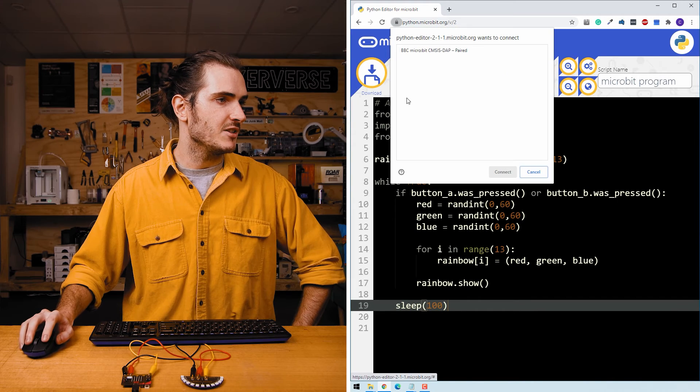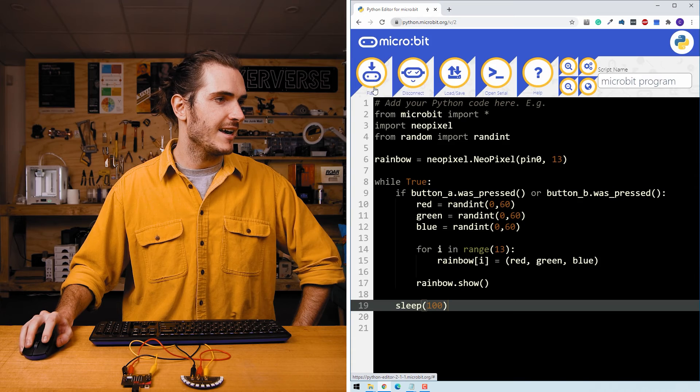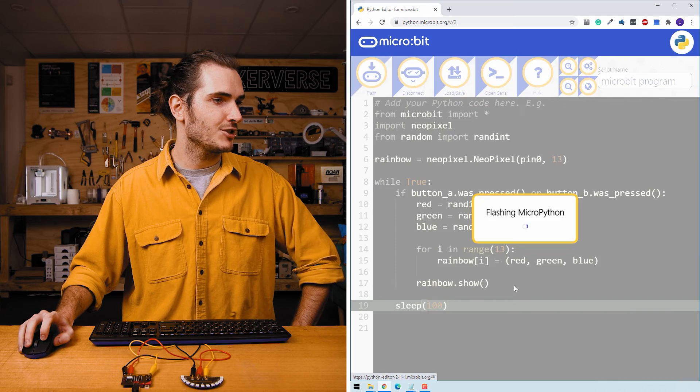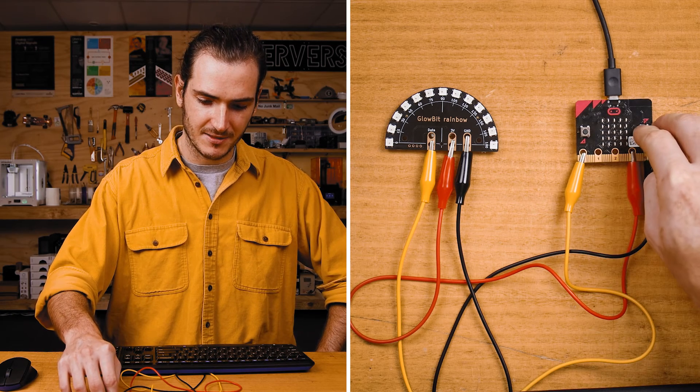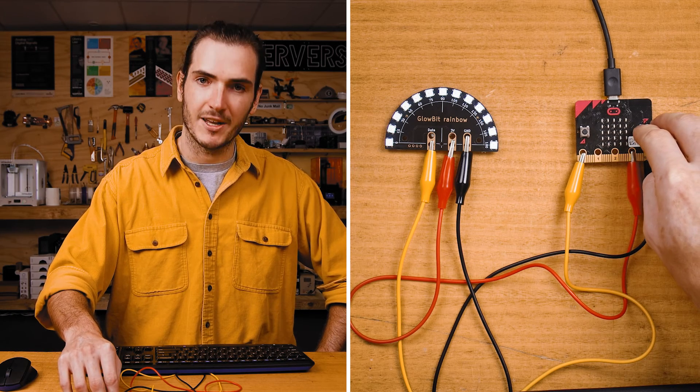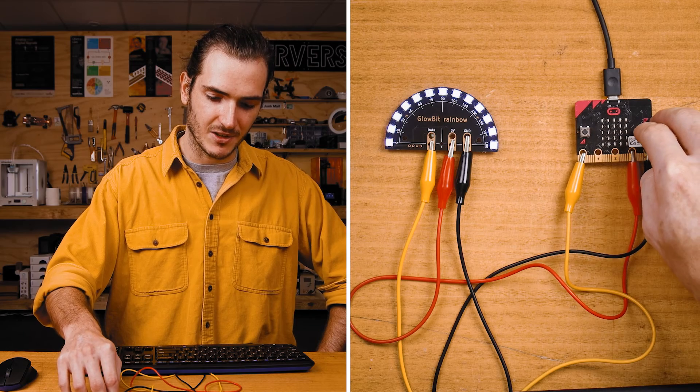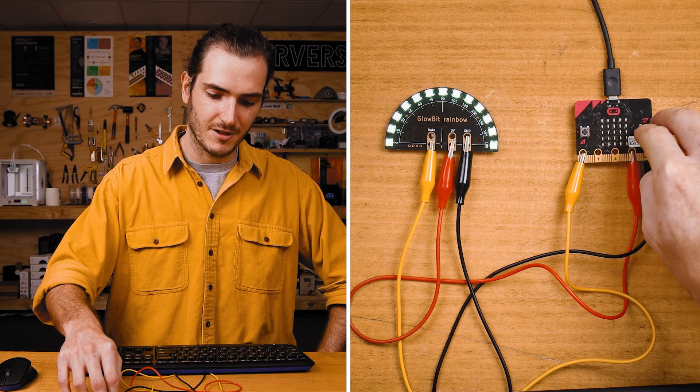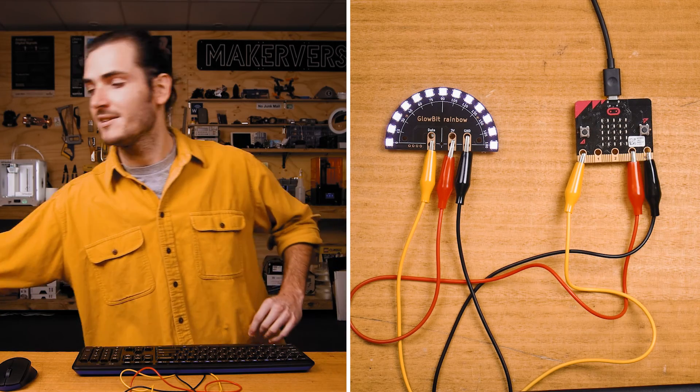Connect to your micro:bit and flash. When I press the button, we should have a sequence of new random colors.